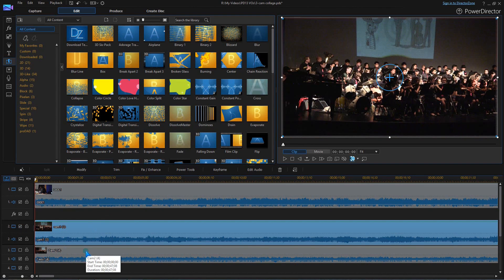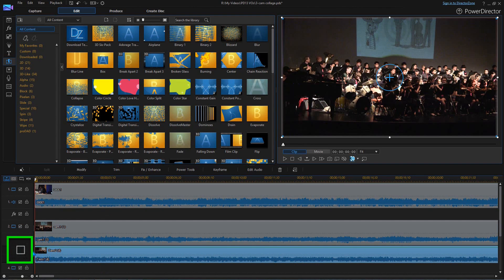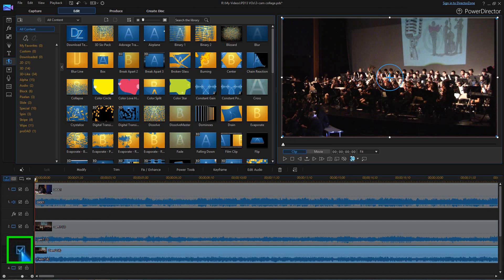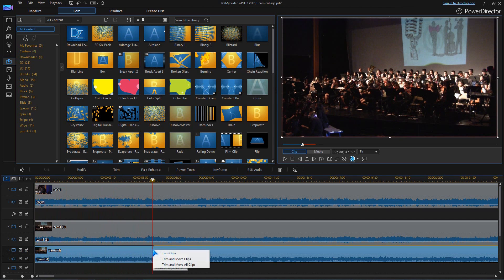As with all multi-track projects, you may want to uncheck the enable-disable button on the higher numbered tracks to see the clips on lower numbered tracks.